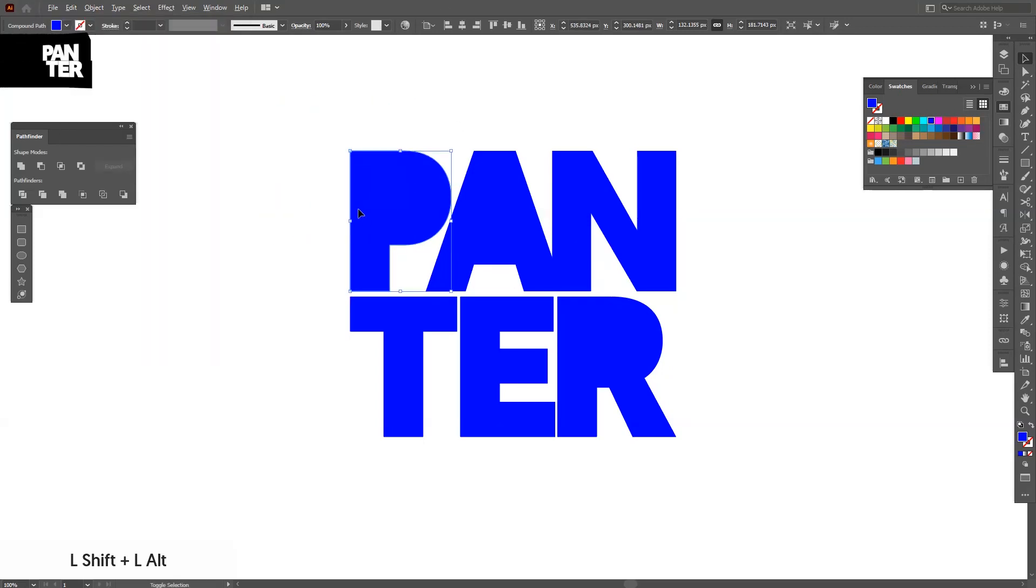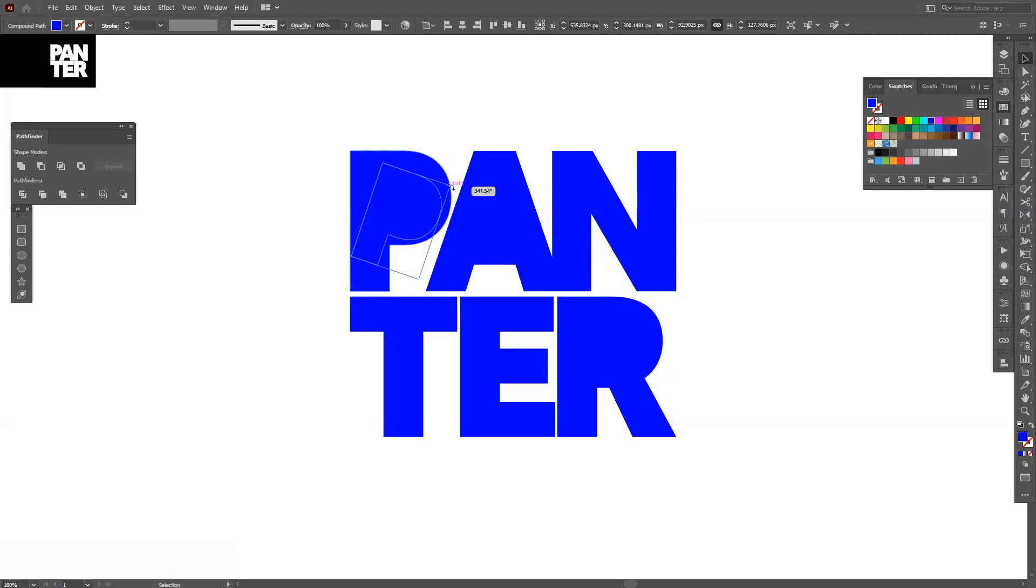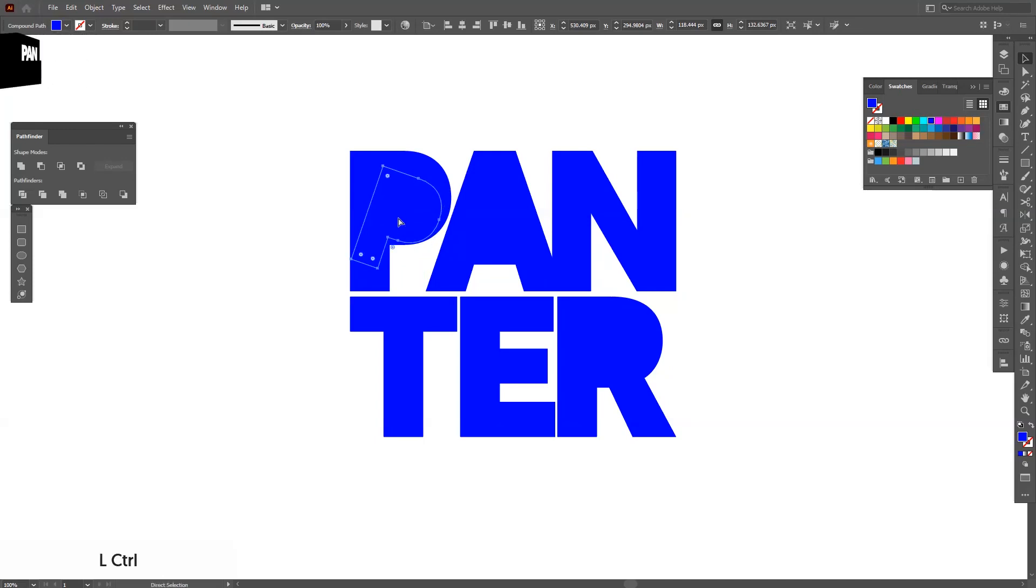Press and hold Shift plus Alt and scale it down a little and the trick is to rotate it a little and make sure not to go out. Try to stay in and I'm going to create a new copy. Press until Ctrl+C Ctrl+F.